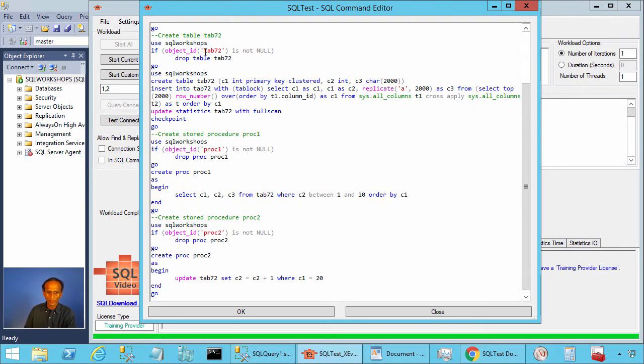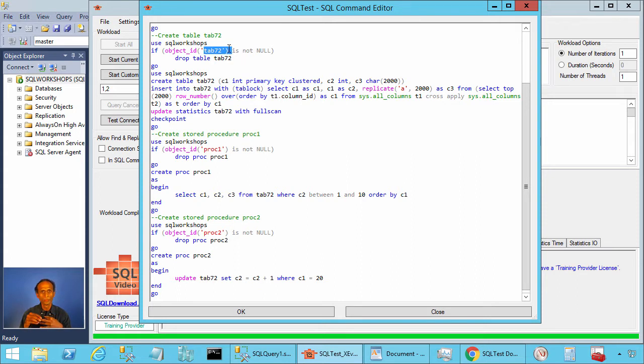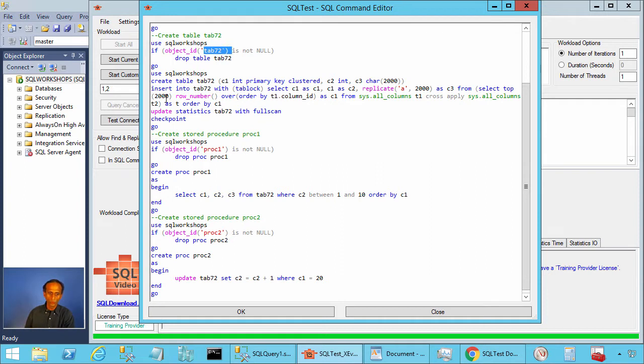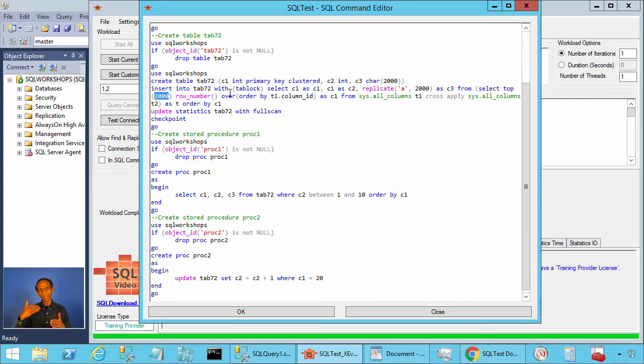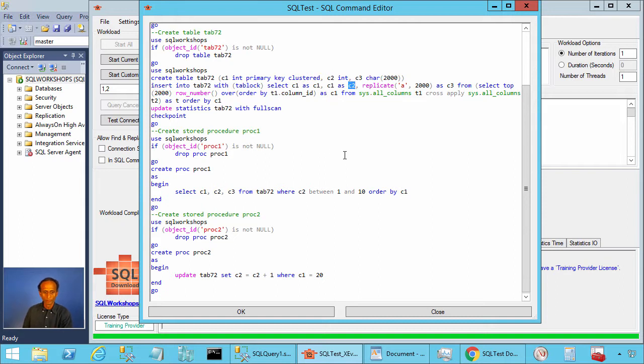In this example we create a table called tab72. This table has three columns: column one integer primary key, column two is also integer, column three character 2000. We are inserting 2000 rows into this table. We are inserting values from one until 2000 for column c1 and c2. Column c2 has no index.